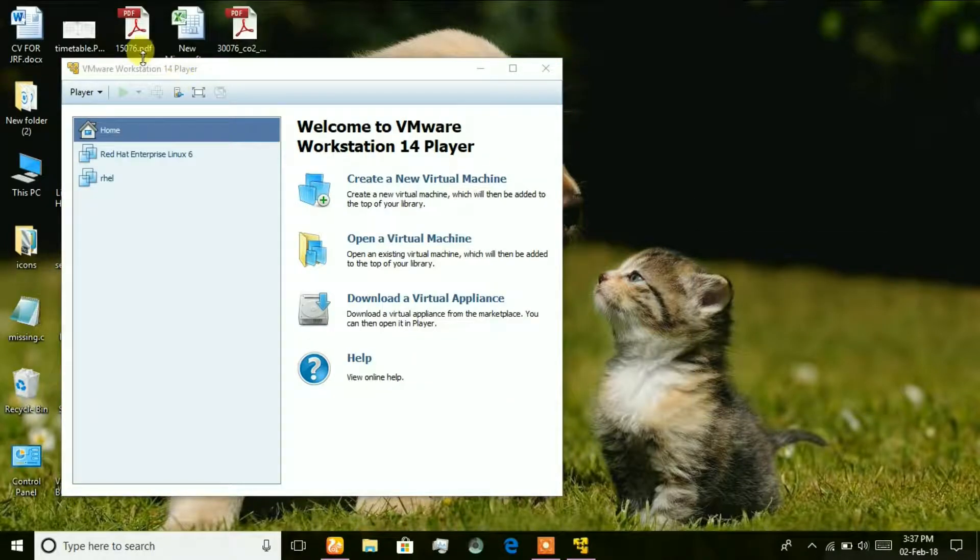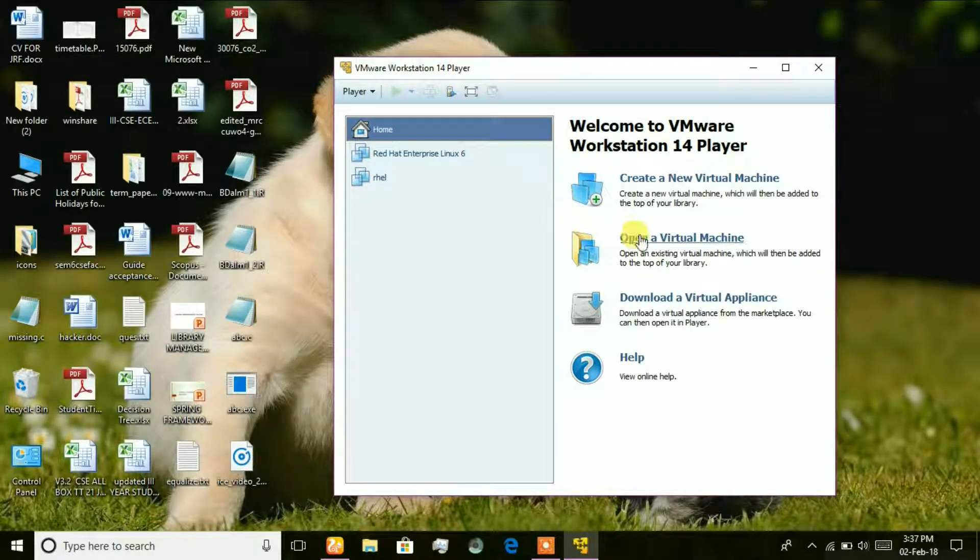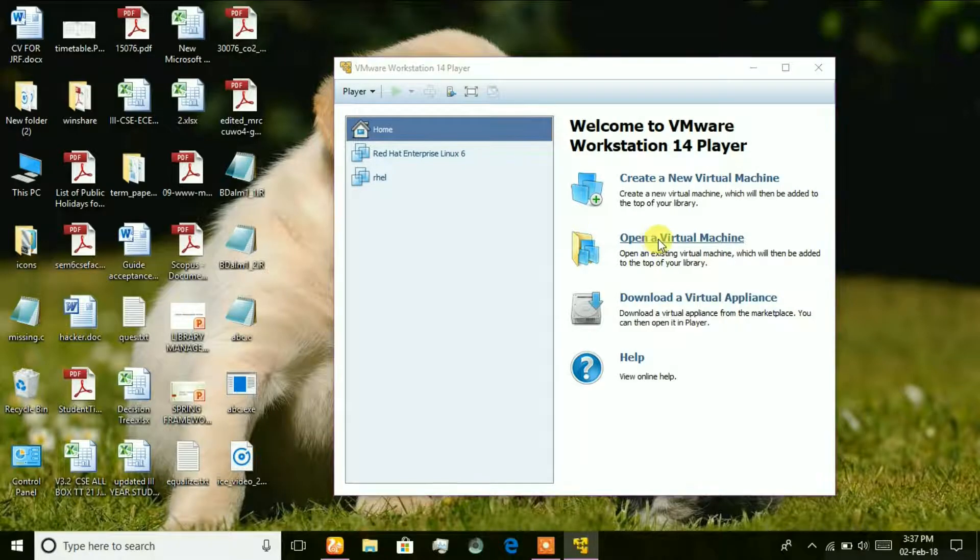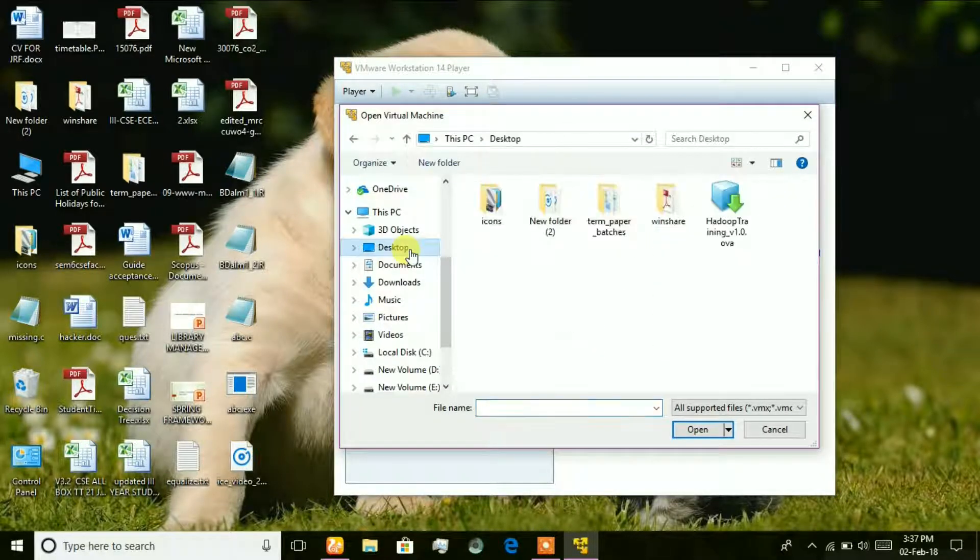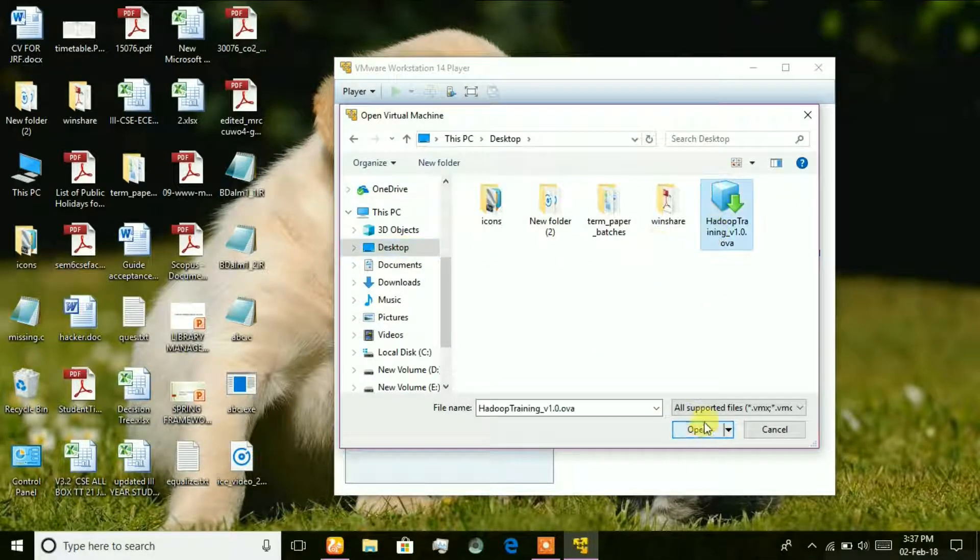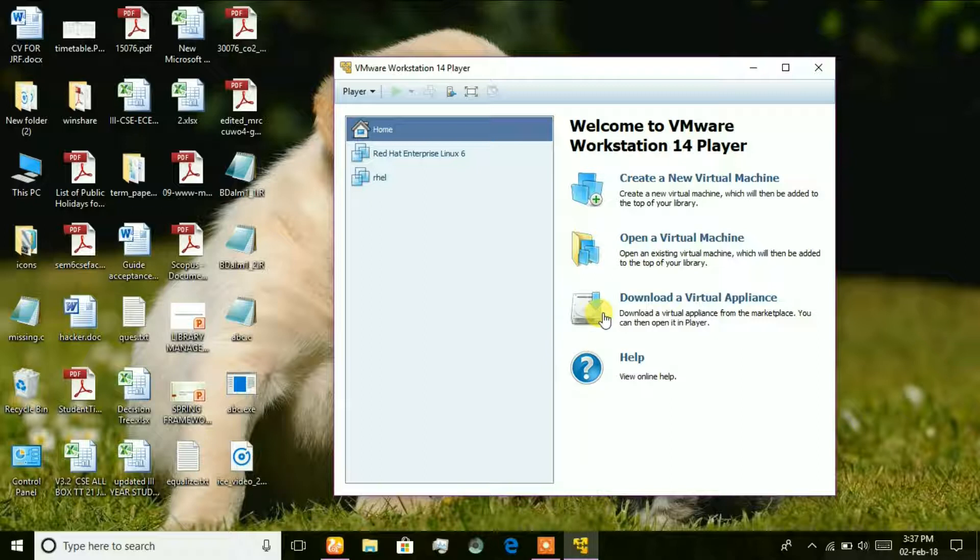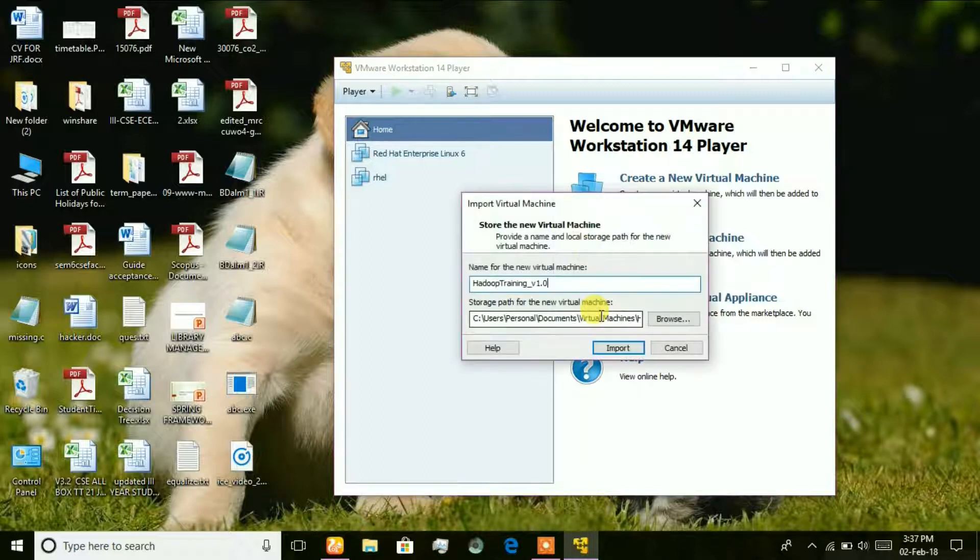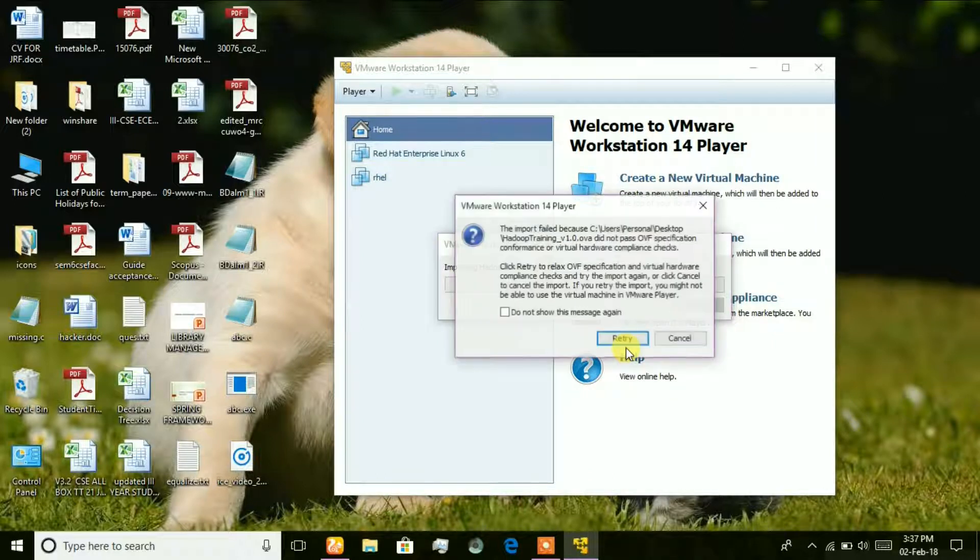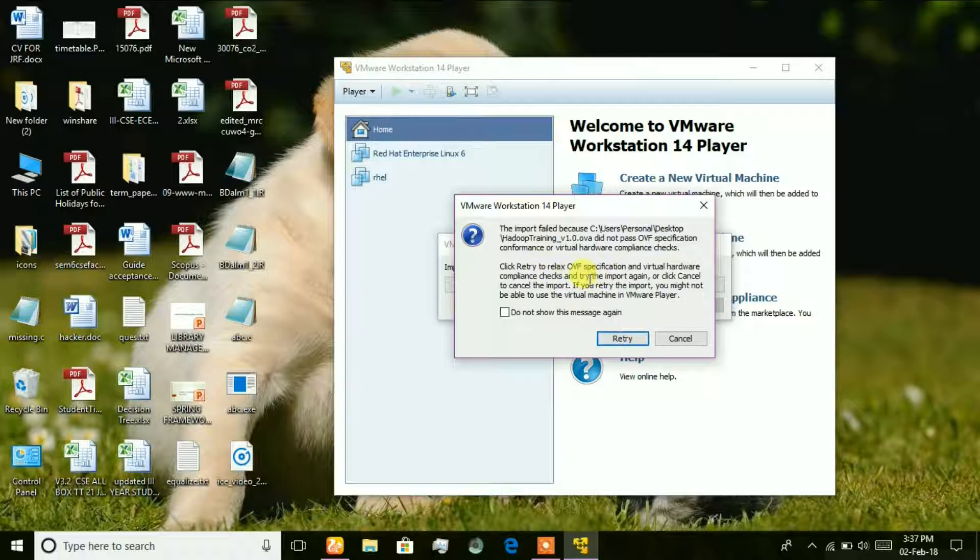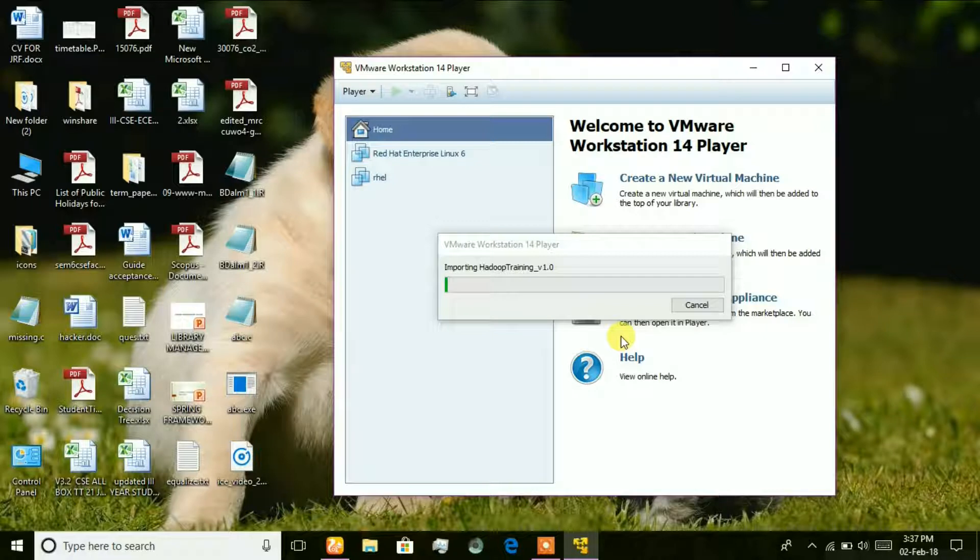So just open it. Now click on Open Virtual Machine and navigate to the OVA file and click Open. And click Import. This dialog box will appear. No problem, click Retry.